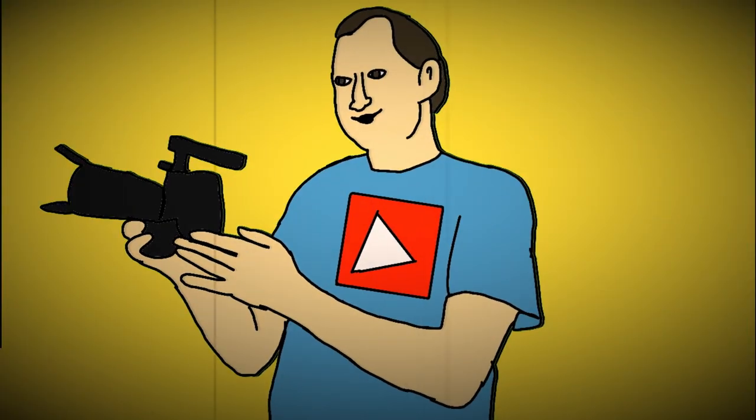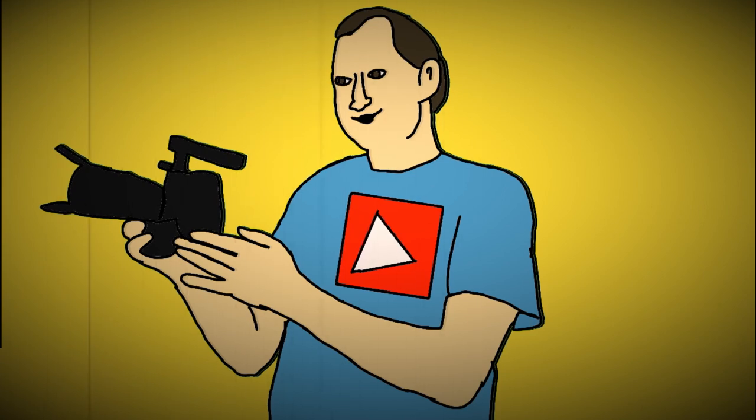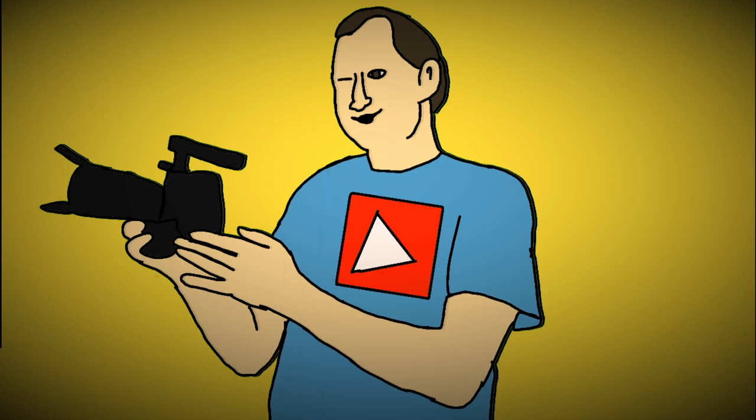If you did, please hit that subscribe button, give the video a like, share it with your friends if you think it will help them out. And if you want to be notified every time there's a new video on this channel, please hit that bell icon down in the corner. Until next time, keep filming, keep learning and keep sharing.